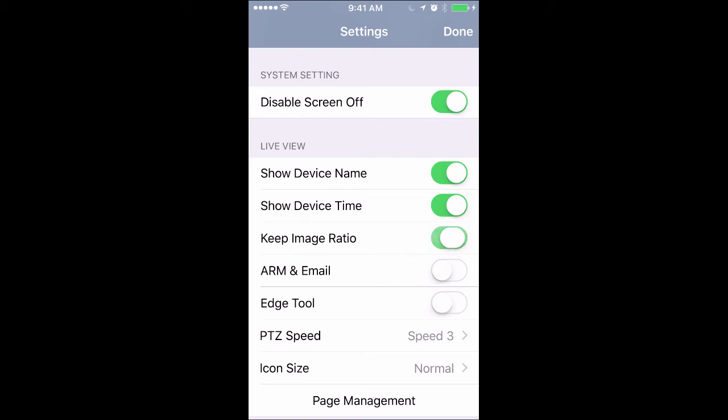Right here the keep image ratio, that's cool. A lot of cameras will stretch if you don't tell it to keep the image ratio on, so we always like to keep it on.